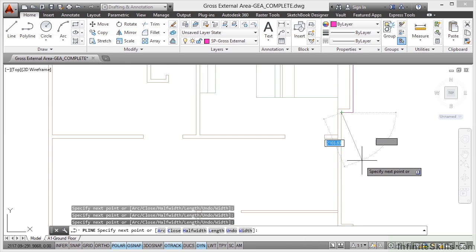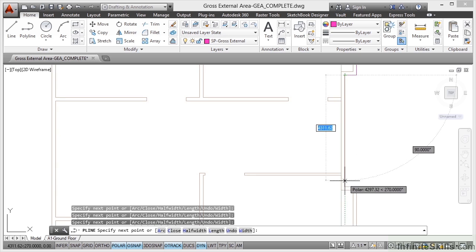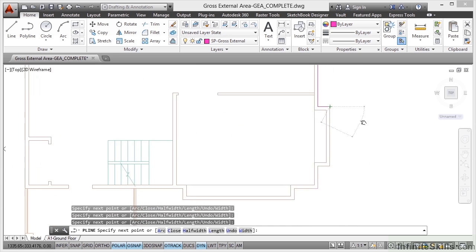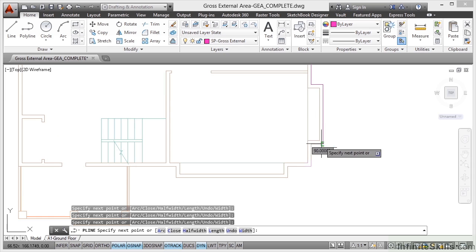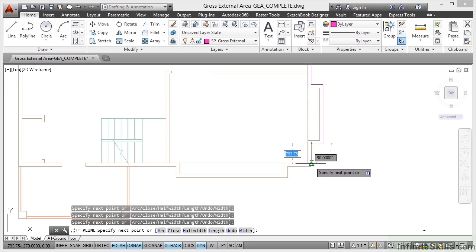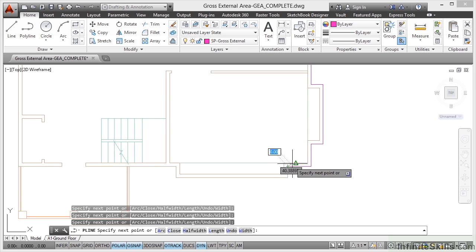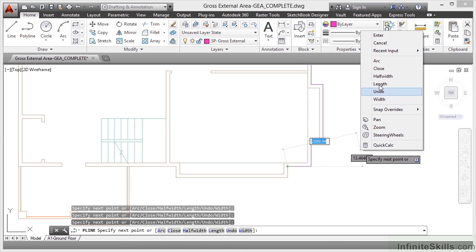So I'm coming down here. Let's find the next snap point, which is there. Now this can get fiddly. It depends on how complicated the outline of your building is. If you're working on curves, you would need to insert arcs and so on into your polylines, which you can do by right clicking and going to arc there. So you can add arcs if you need to.